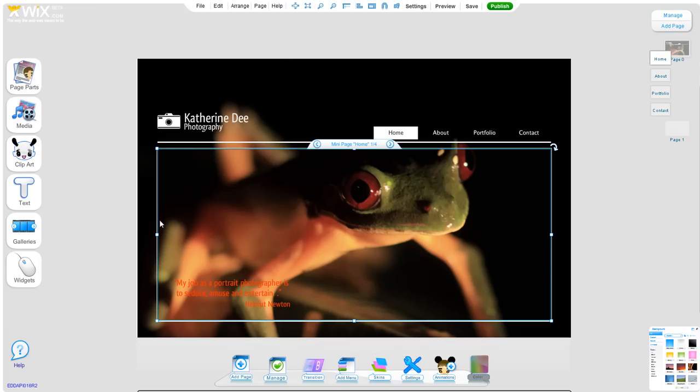Welcome to Wix Insider Tips. In this video we're going to go over some common mistakes as well as some things that are generally good to know when working with Wix.